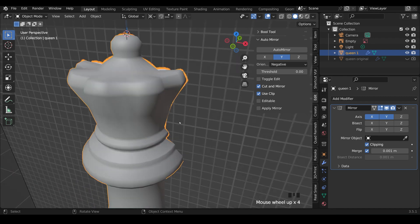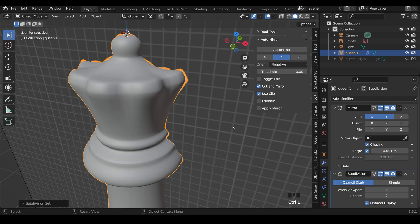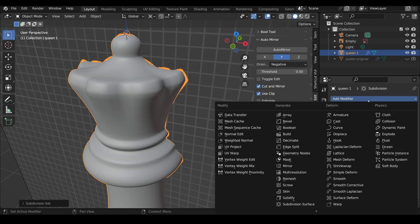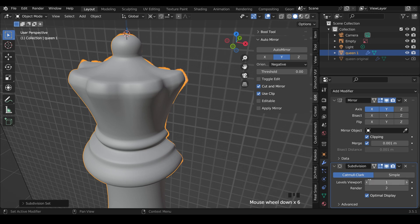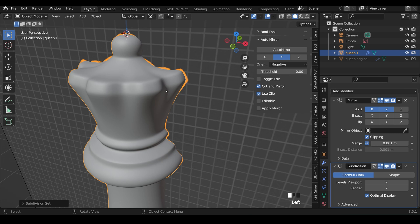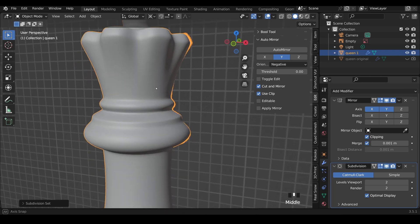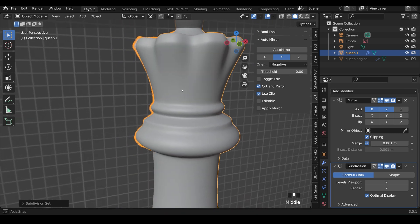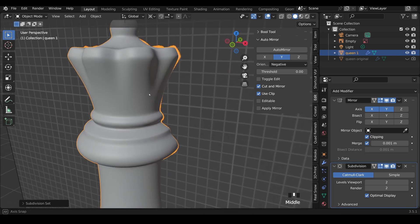What happens when we add our Subdivision Surface Modifier to smooth it out? So Control-1 is the shortcut for that. Or you can go to Add Modifier, Subdivision Surface down here. And there's my Subdivision Surface Modifier. And you can see it's smoothing it out. Let's put the levels up one more and see if we've got any pinching or any problems. That looks quite nice.